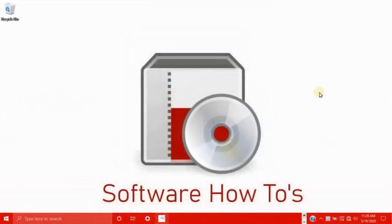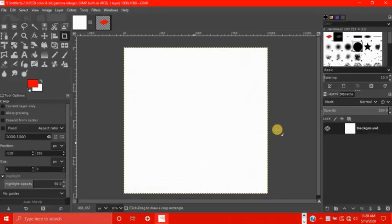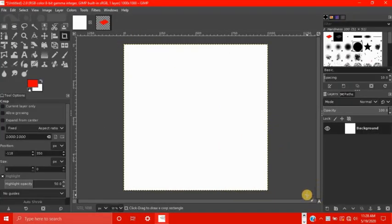Hello and welcome to yet another tutorial from software how-tos about using GIMP. Let's open up GIMP to a white square.